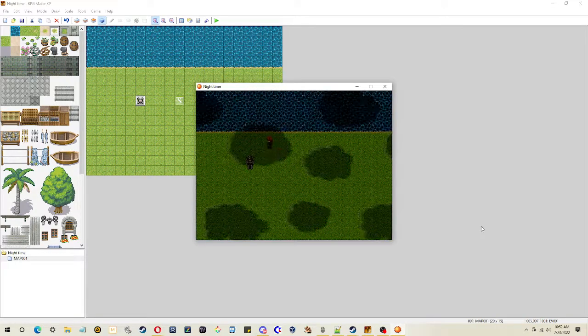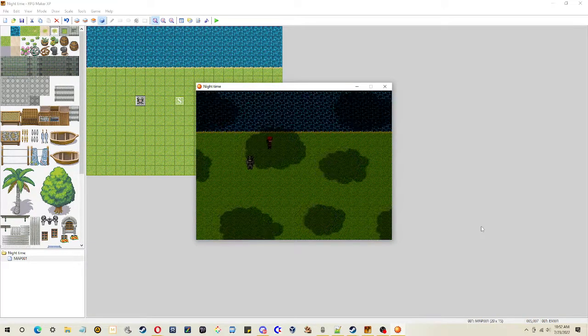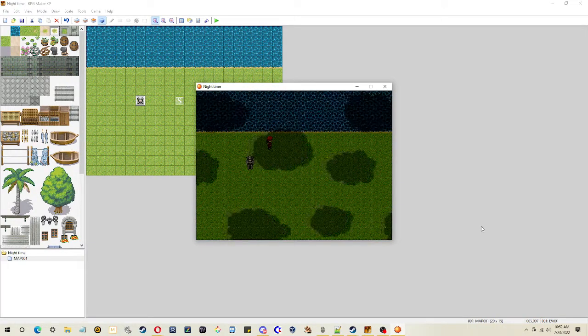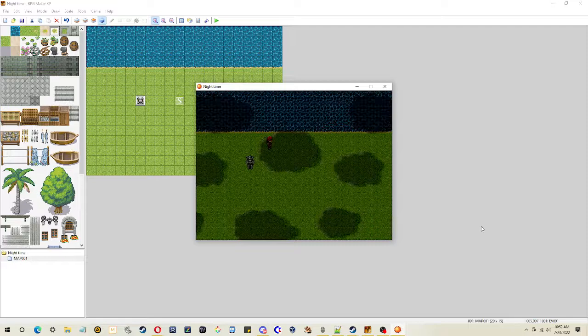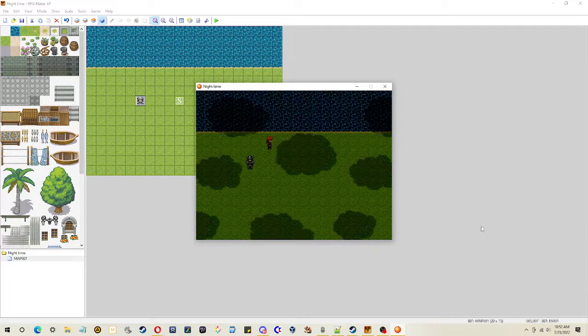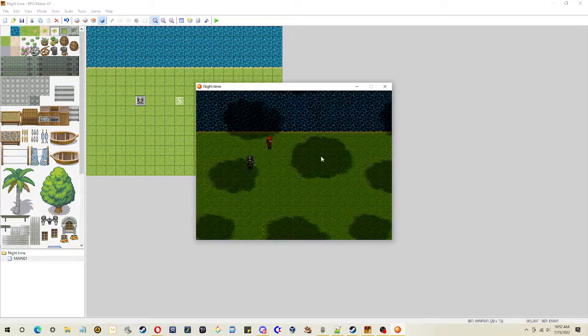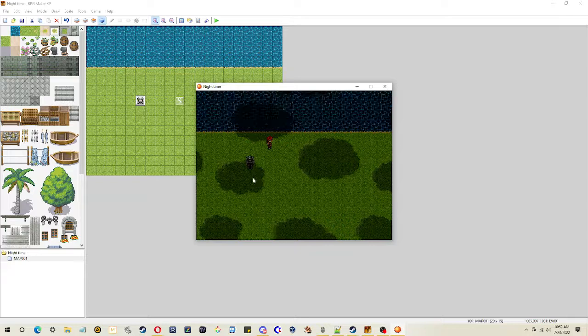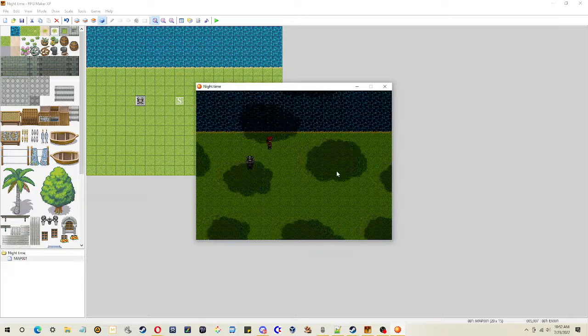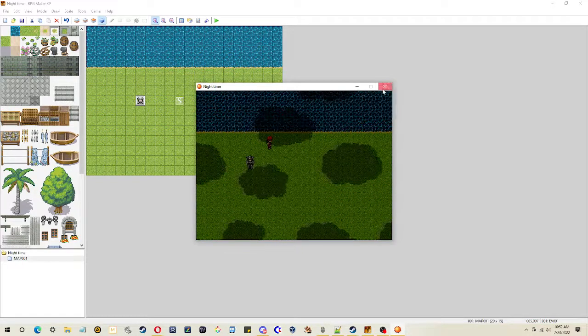If I had some more time, I would also maybe add the sound effect of crickets. But yeah, just a quick and dirty nighttime. So let's take a look at how I did this.